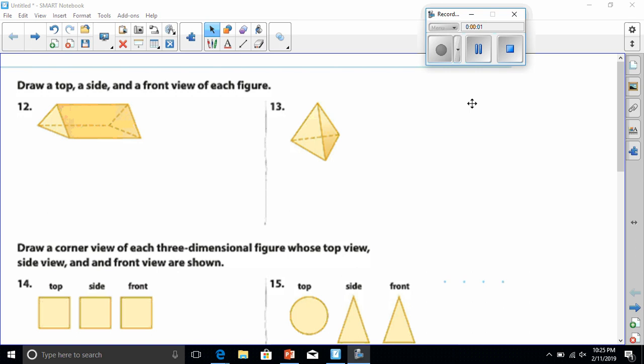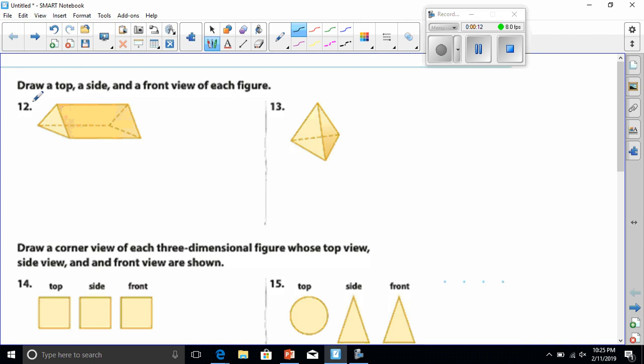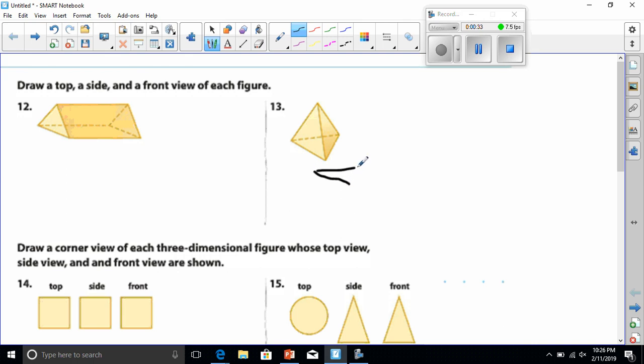All right everybody, tonight we're going to be doing drawing three-dimensional objects. So let's start with number 13, which says to draw a top, a side, and a front view of each figure. Well if I draw a top view, I can see that I'd be looking down at this figure here. It looks to me like it would be the shape of a triangle.